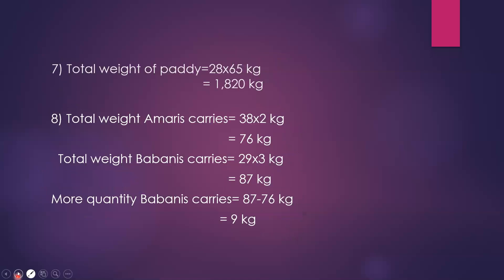Next question. 28 paddy bags each weighing 65 kilograms were loaded into a hand tractor. What is the total weight of paddy? We multiply 28 into 65. That is 1,820 kilograms.